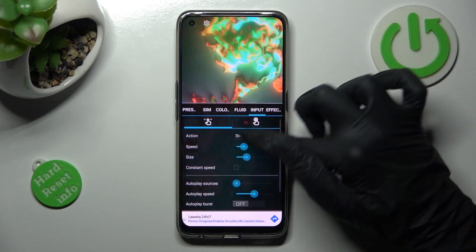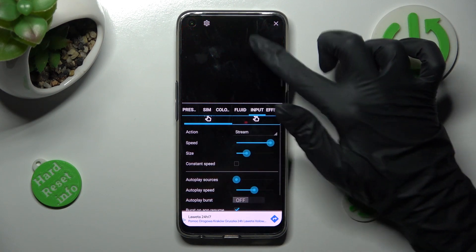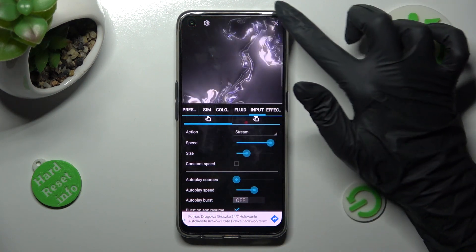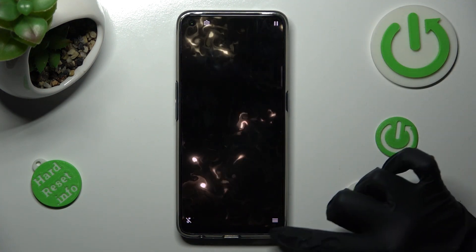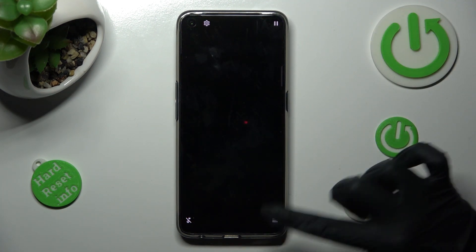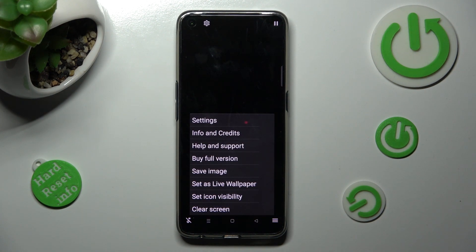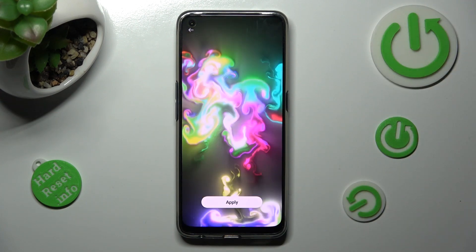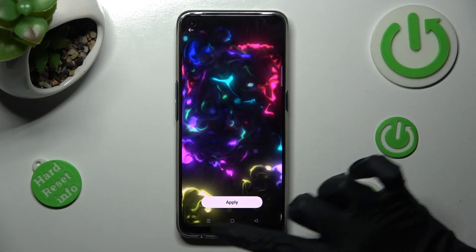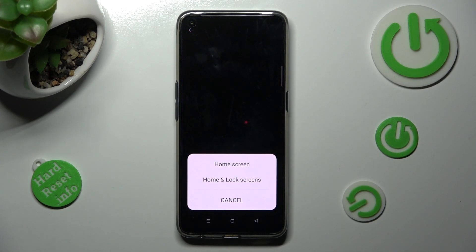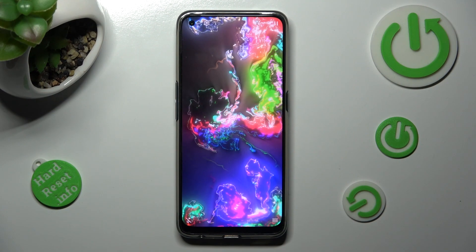When you're finished, tap on the top right corner, and the bottom one again. This time though, select Set as Wallpaper, click on Apply, and tap on the best option for you.